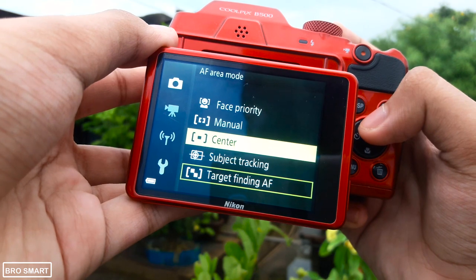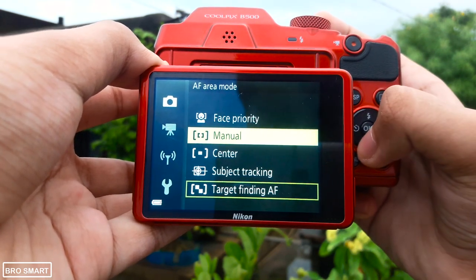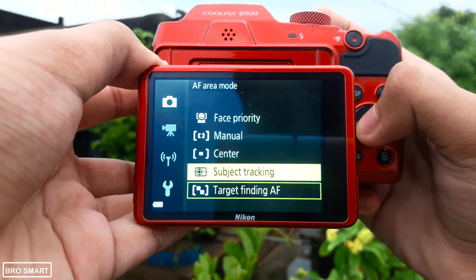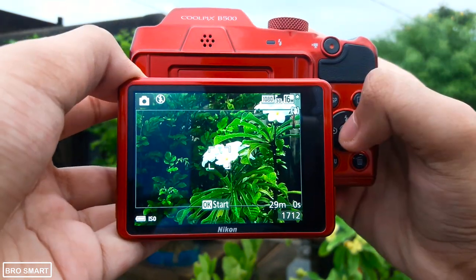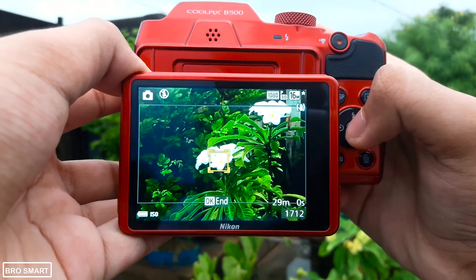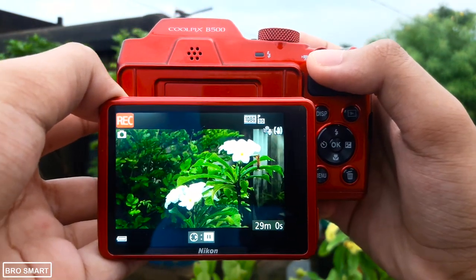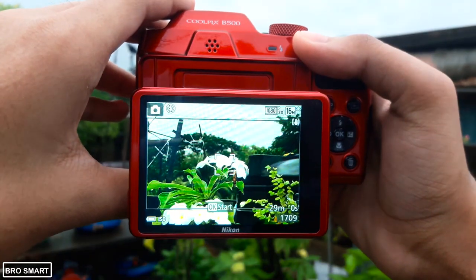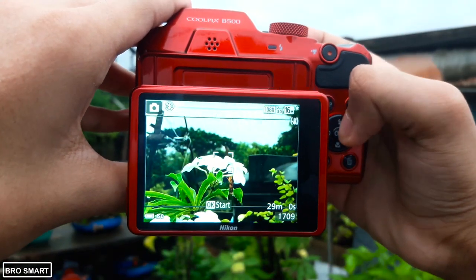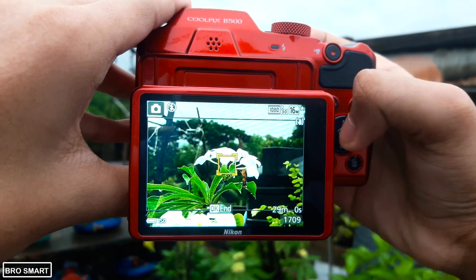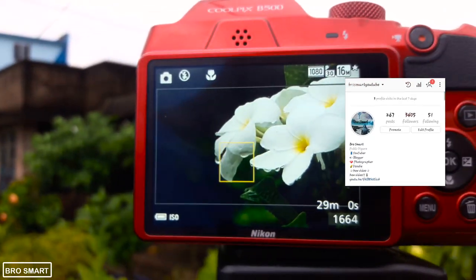First, you have to understand the different focus modes. Here are some autofocus area modes like the manual, subject tracking, and other modes. The subject tracking focus will track an object — like this flower. You have to select the subject then lock it by pressing the OK button. Now you can click photos and shoot videos without focusing on the subject every time, but if you move the subject you have to lock the focus again.